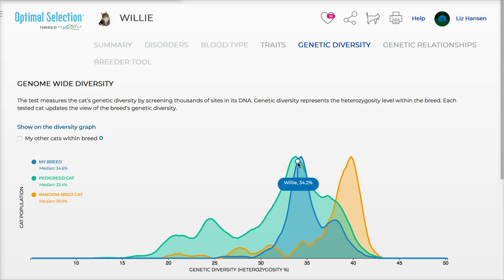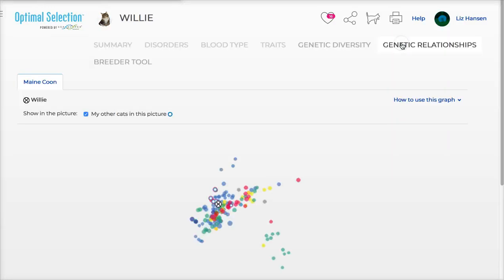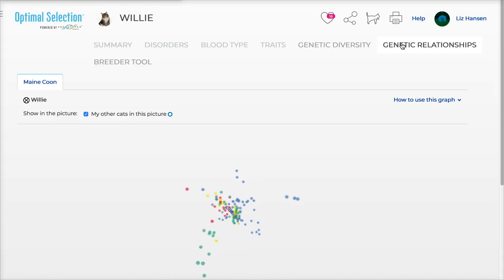For those familiar with Pop*Heads, it lists a coefficient of inbreeding where it knows the parentage all the way back to foundation. For Willie, that's about 16% coefficient of inbreeding — so don't be confused by those two differences.